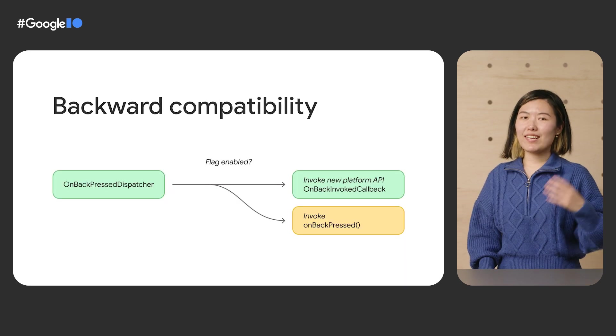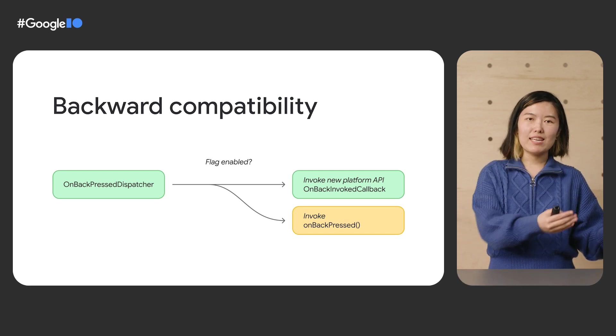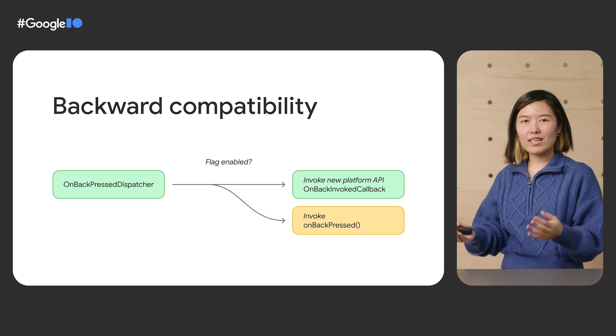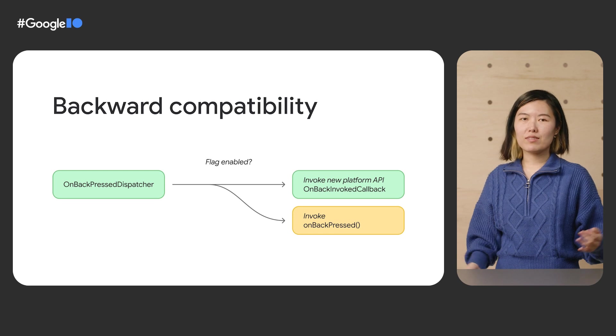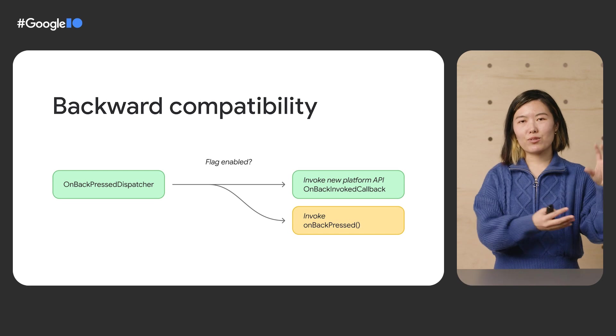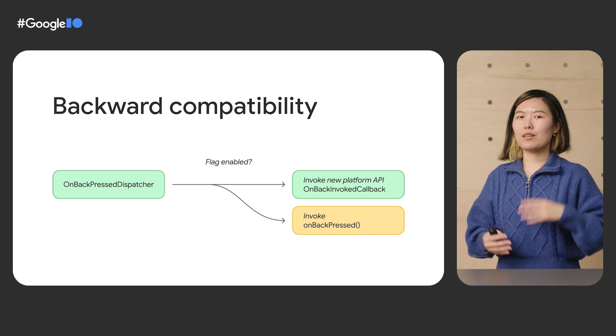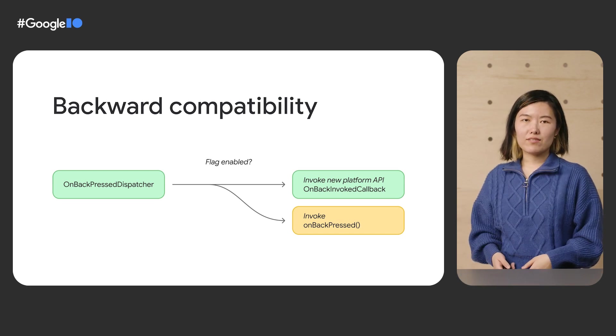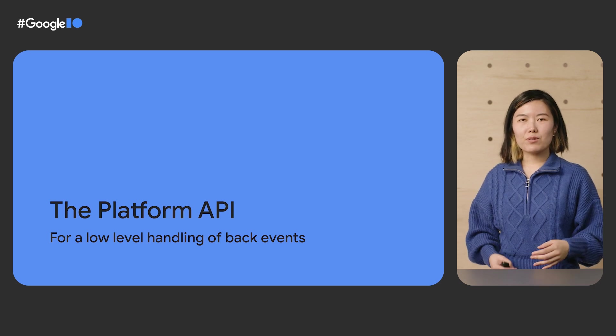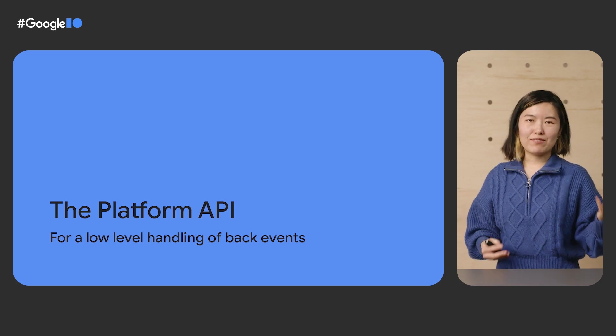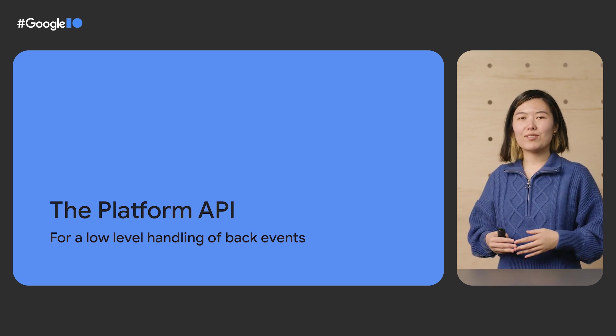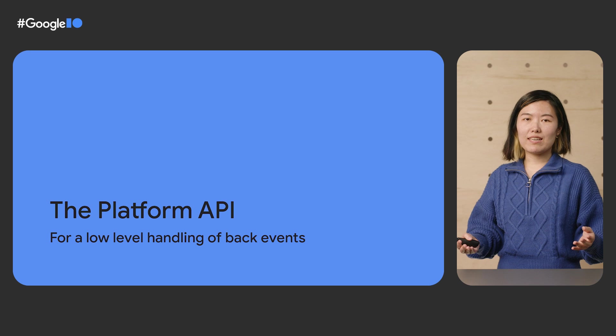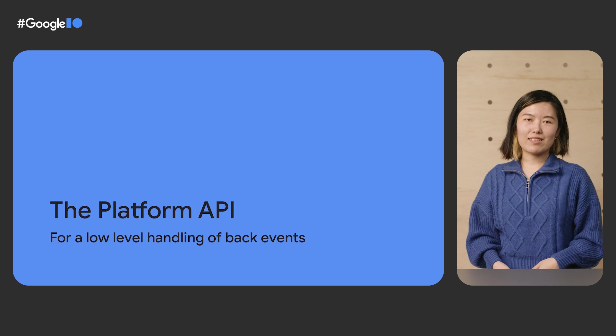The AndroidX activity APIs give you a backward compatible way to hook into the platform APIs and will continue to be the future-proof way to get new features as we expand our work around predictive back. If you are overriding onBackPressed in your activity, you can start migrating that code into callbacks right now and test the migration completely independently from moving to Android 13. The AndroidX activity APIs give you those higher-level hooks to handle system back, but your apps might also have lower-level components such as custom views that are currently intercepting KeyCallback to handle back. To move those lower-level components to an ahead-of-time model, you'll need to use the platform APIs directly.